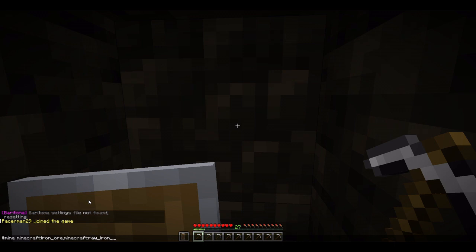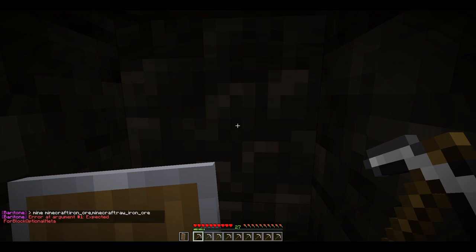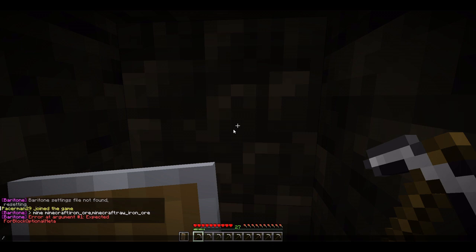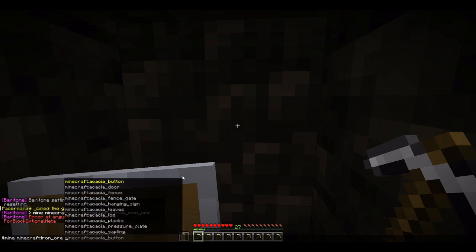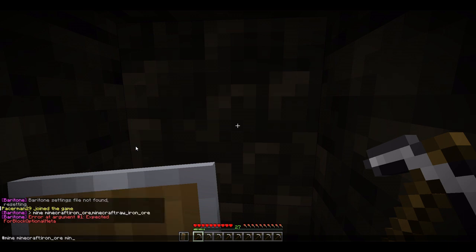You just need to do this, and hopefully it works. Press enter. Oop — okay, you know what, let's nix the raw iron ore. I guess you need a space — okay, noted. Sorry.